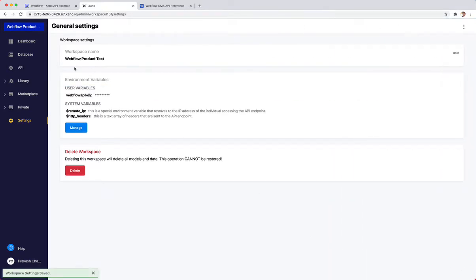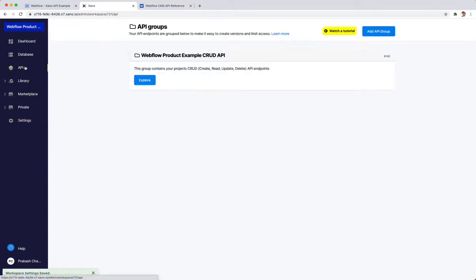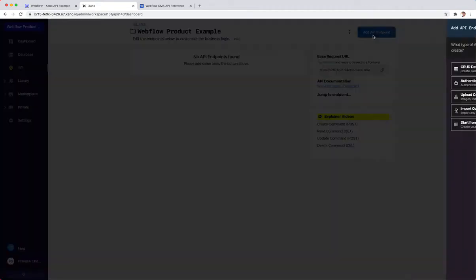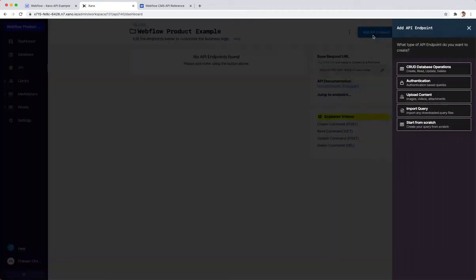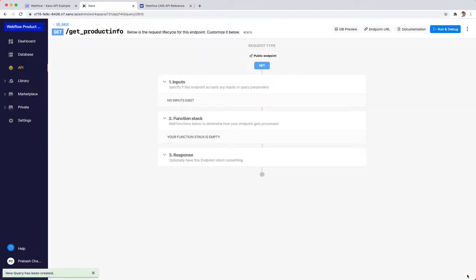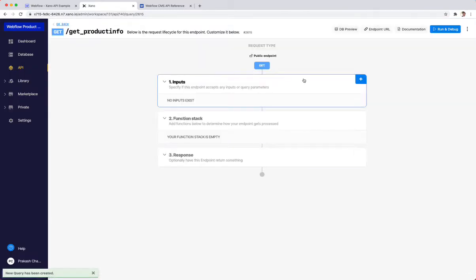I'm going to click on Manage and type Webflow API key and paste in that value. Now that that's saved, I'm going to go into my API. I created this group already, but there's no API endpoints to do this. So I'm going to create a new endpoint, start from scratch, and call this Get Product Info.